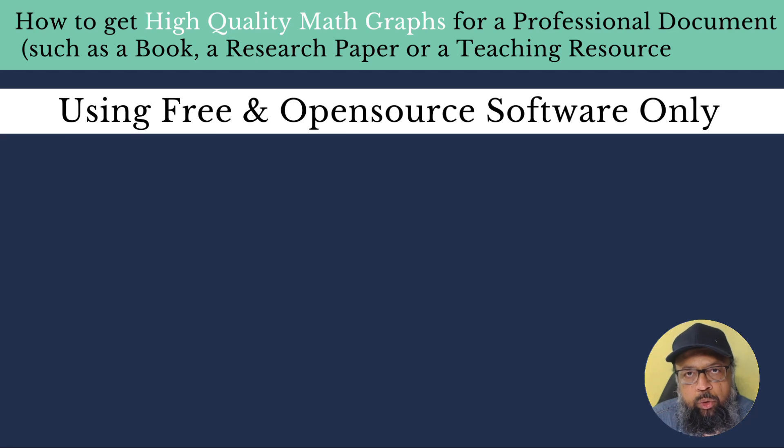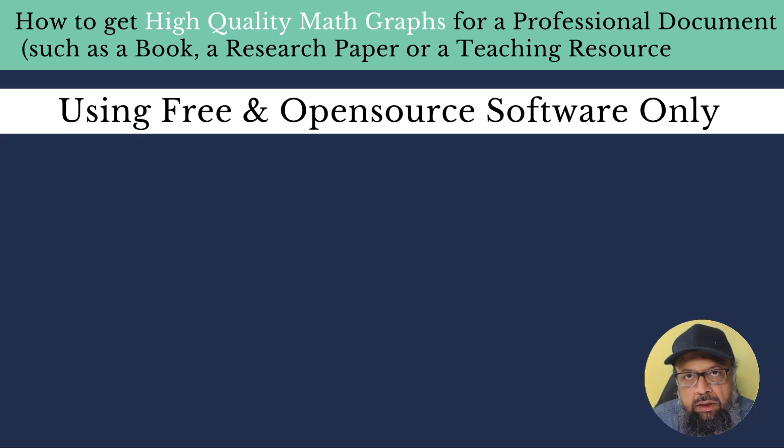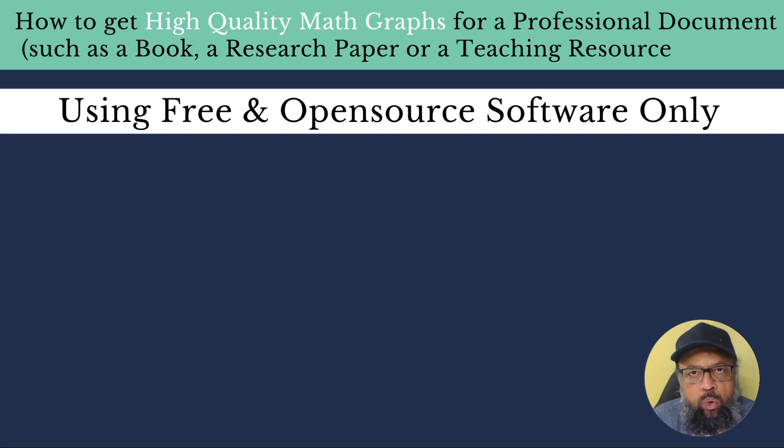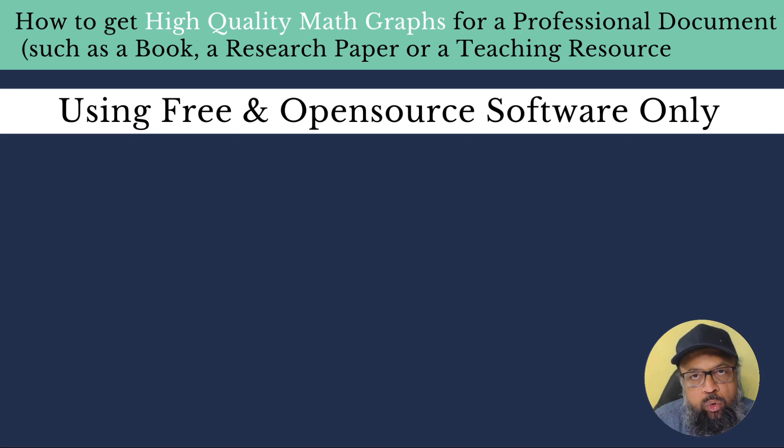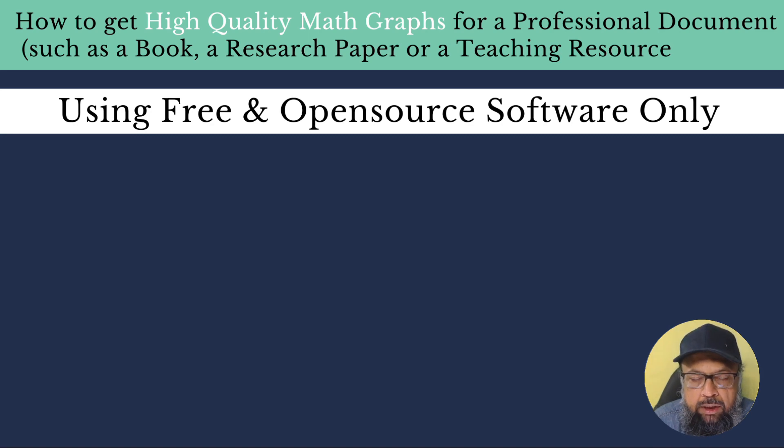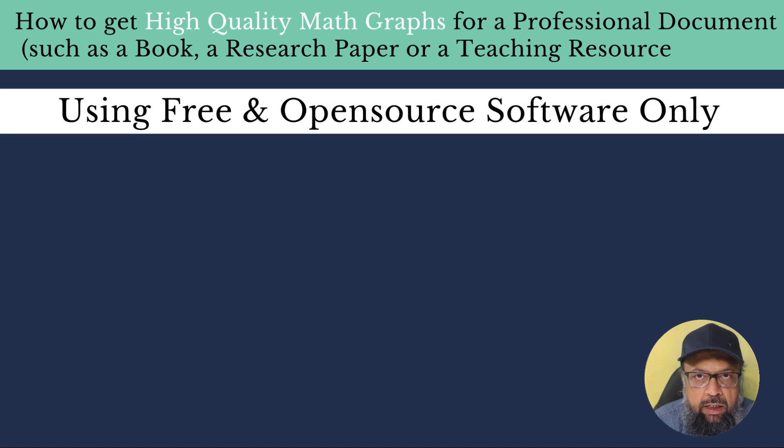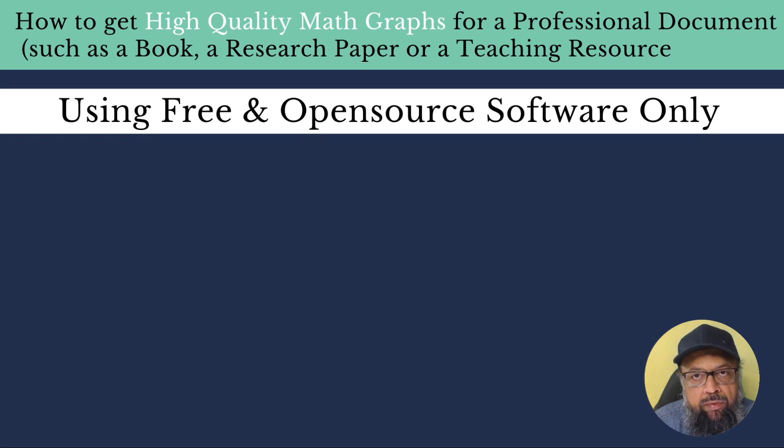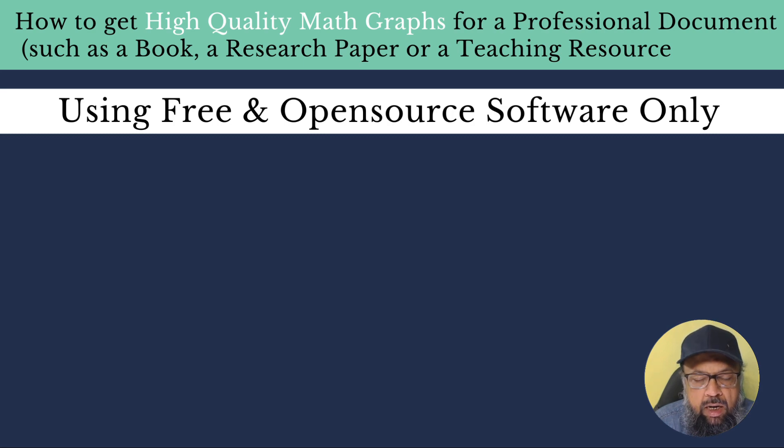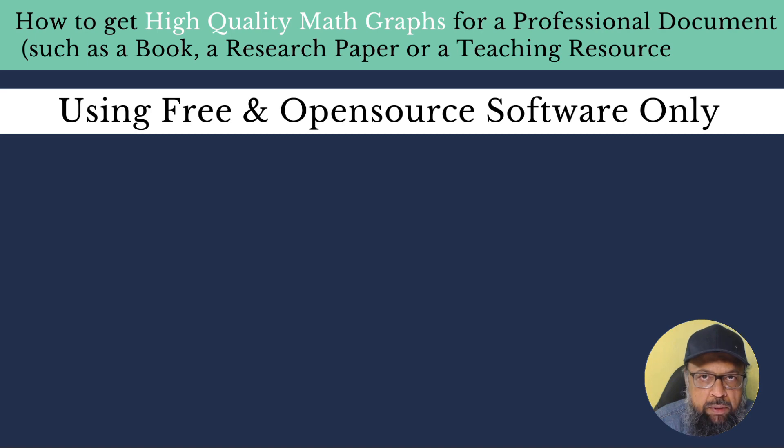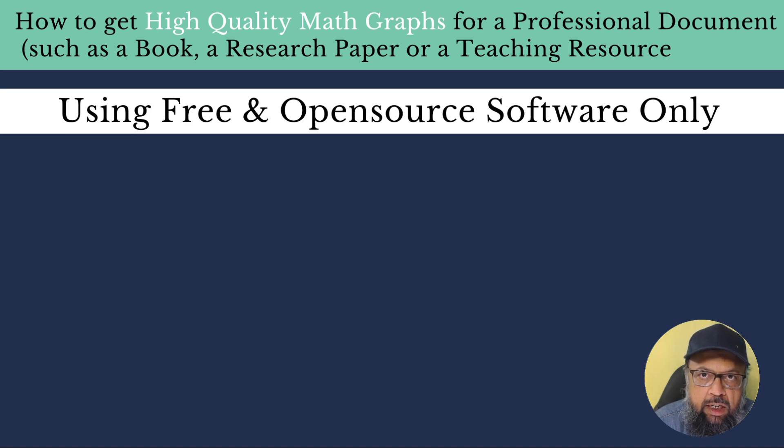In this video, I will show you how to get high quality math graphs using free and open source software only. If you are compiling a book, writing a research paper, or creating an educational resource for teaching or for selling in the form of a PDF, you need high quality graphical images. And we are talking about vector images, SVG file formats and EPS file format.